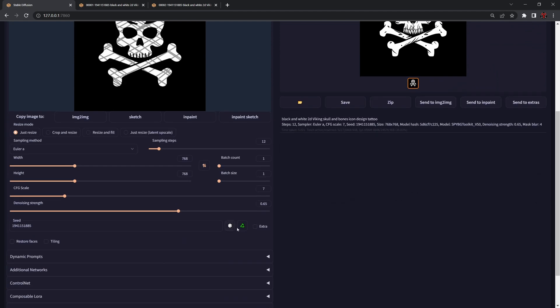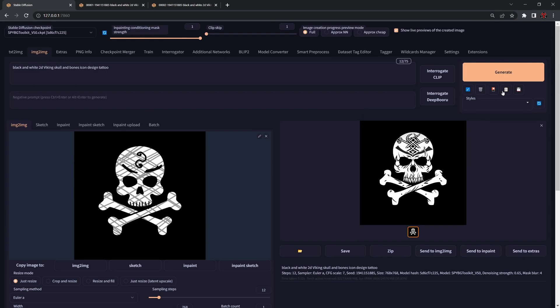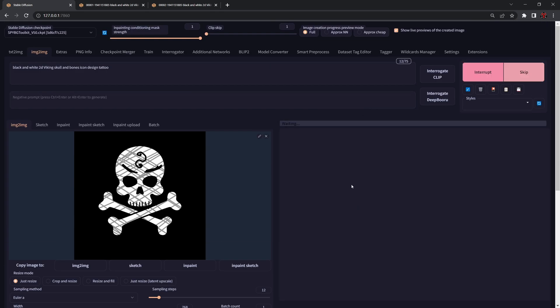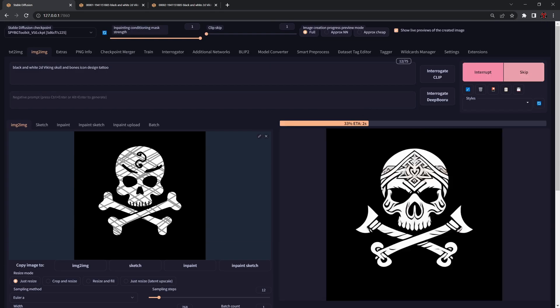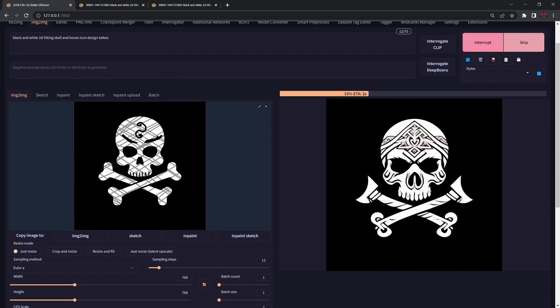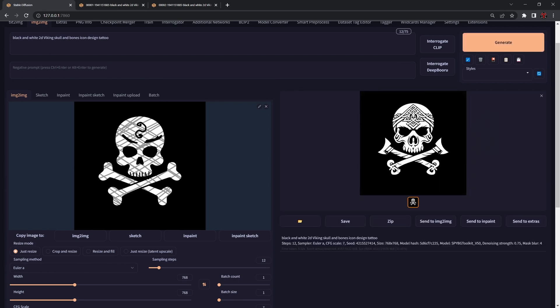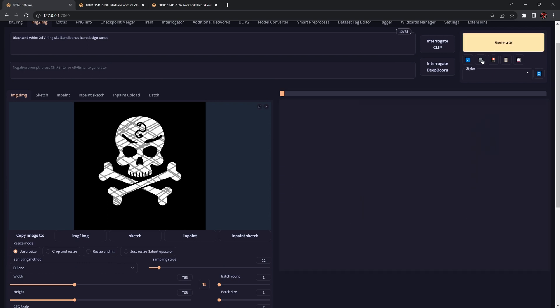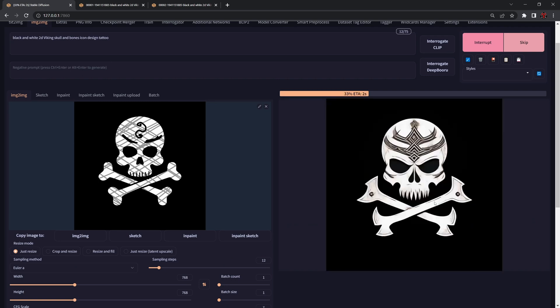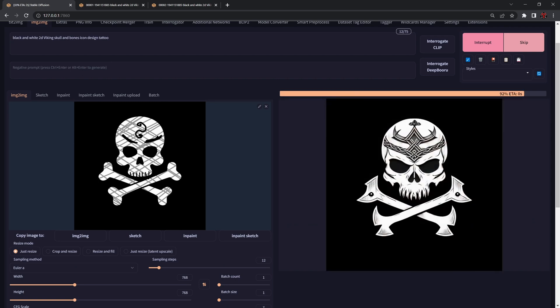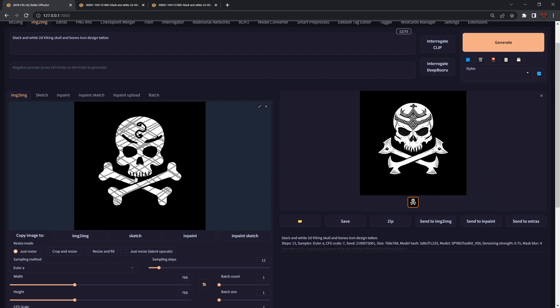If we disable the seed again and get back to 0.75, we'll start to get much more interesting shapes and forms happening inside the design.